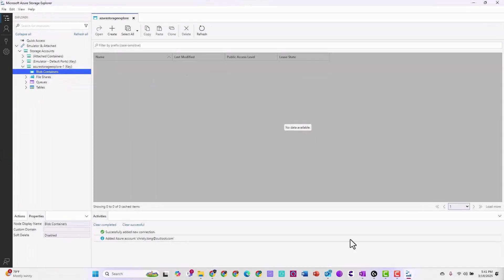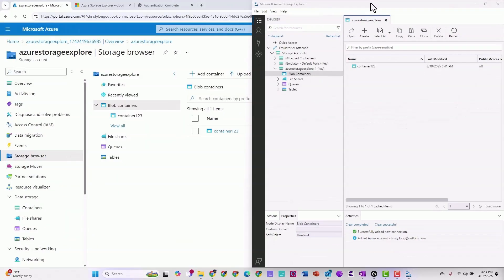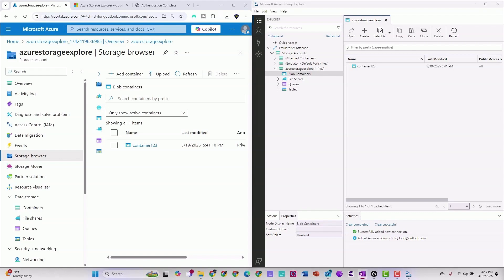If we go back over to here, go ahead and refresh. And now we can see container one two three. So you can see both the portal and the storage explorer are connected. Then you can start managing your resources, whether they're located in the Azure storage browser or the Azure storage explorer. Either way, you can integrate with your resources, the same resources on-prem or in the cloud. Makes it nice and easy to manage your resources.